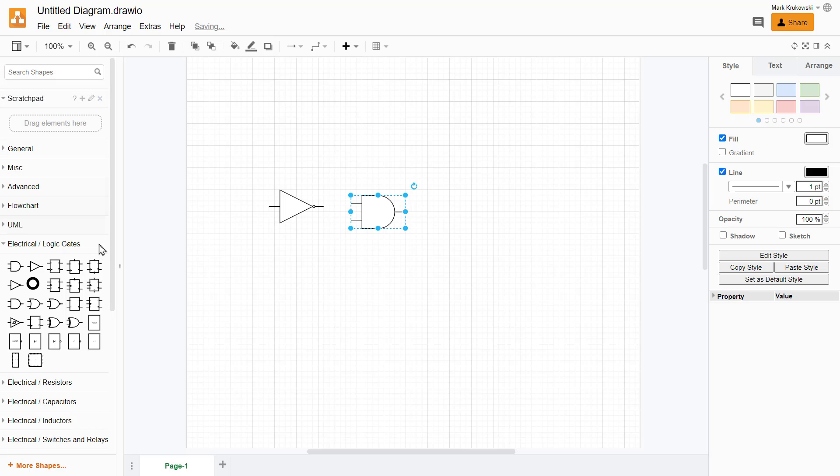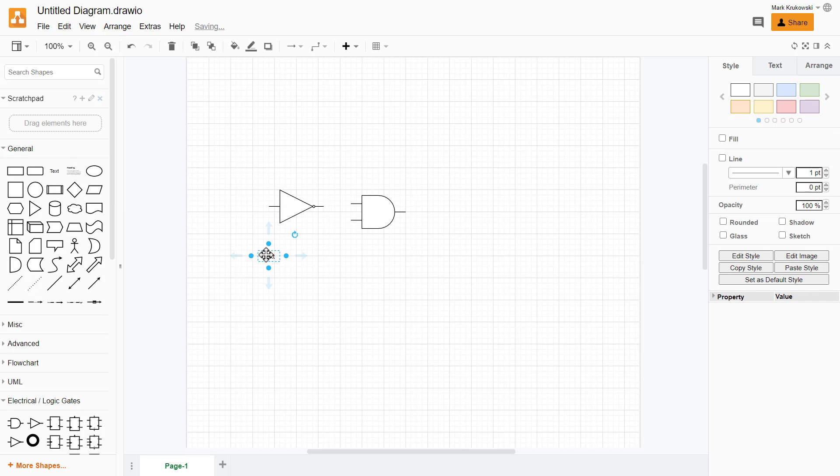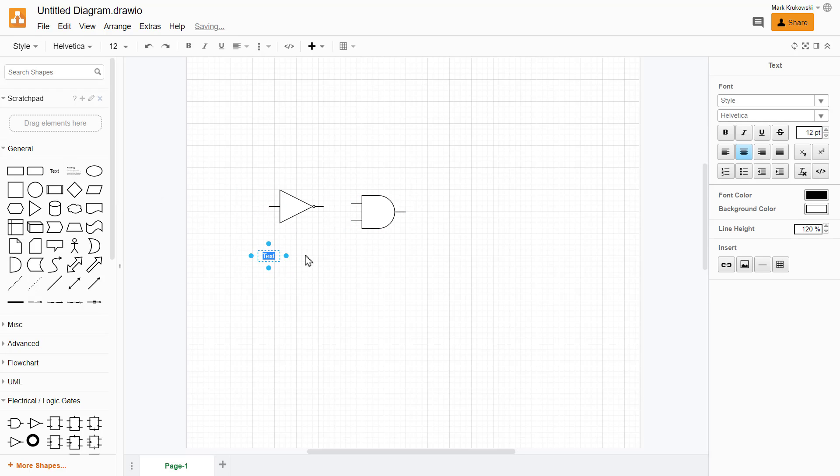I'll go back to general, and here is our text tool. I can drag it and we can type something.